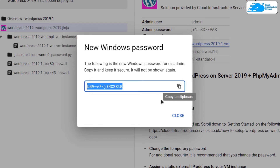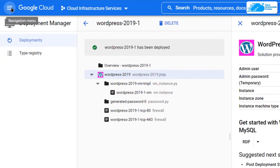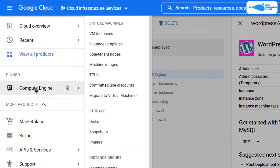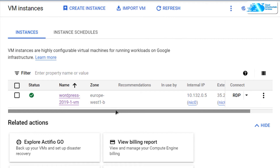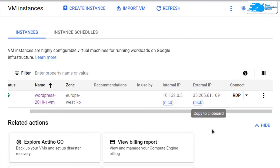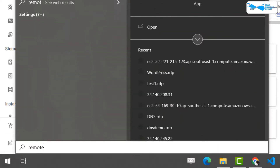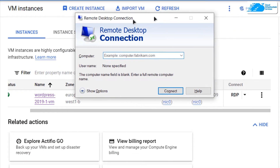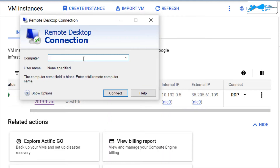Copy the password and store it somewhere safe, then close the dialog box. Click on the hamburger icon and go to Compute Engine — here you will see your newly created virtual machine along with its external IP. To connect, press the Windows key, type Remote Desktop Connection, and paste the external IP into the Computer field.